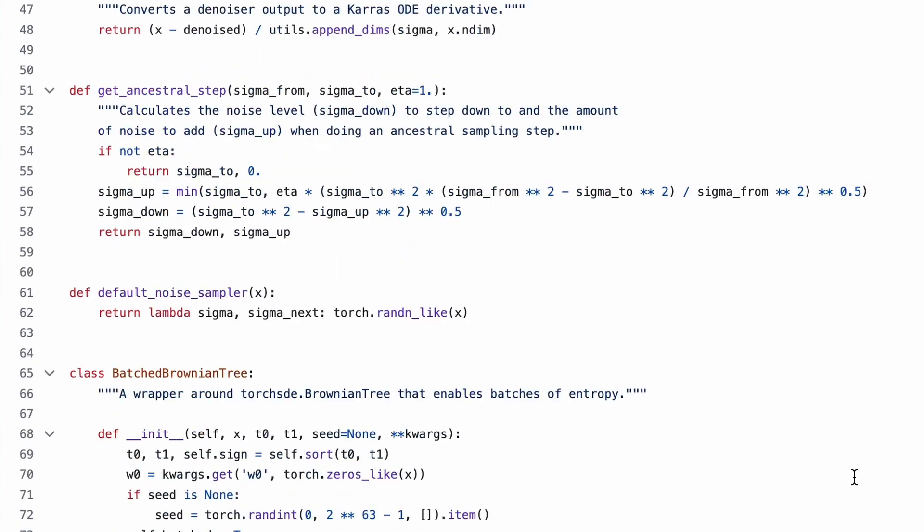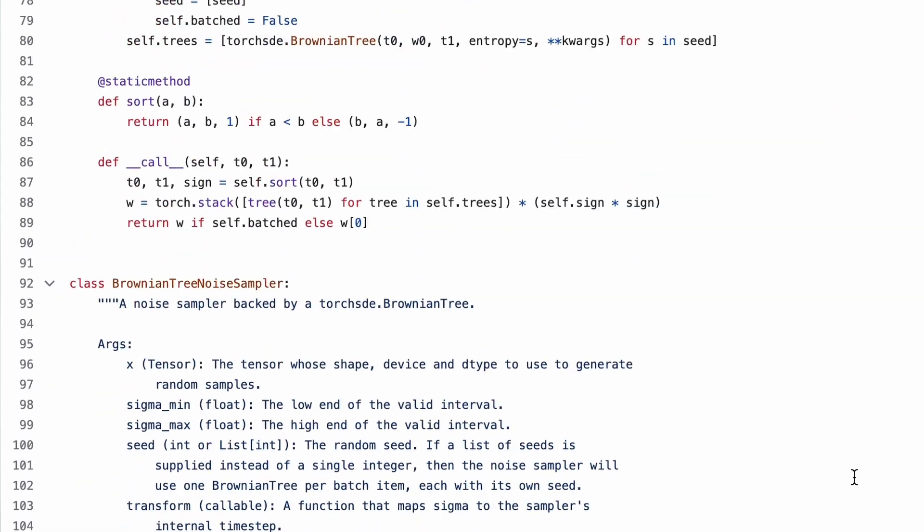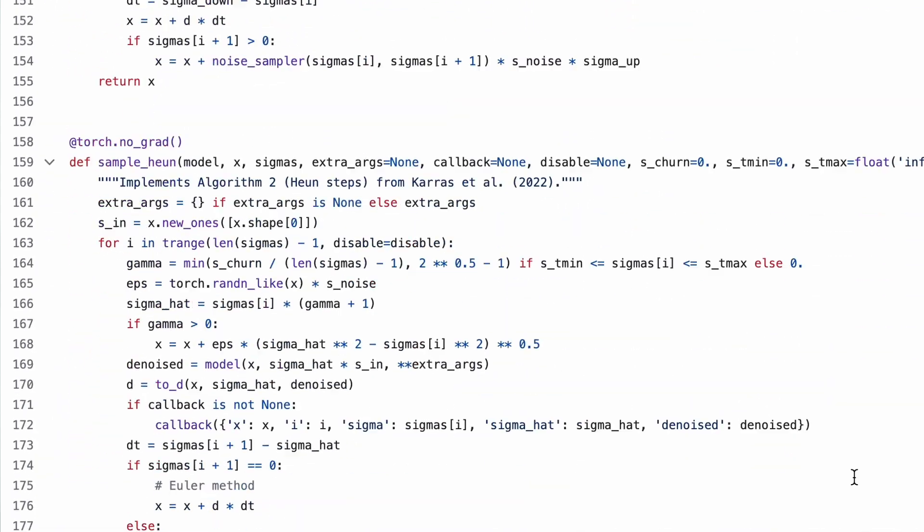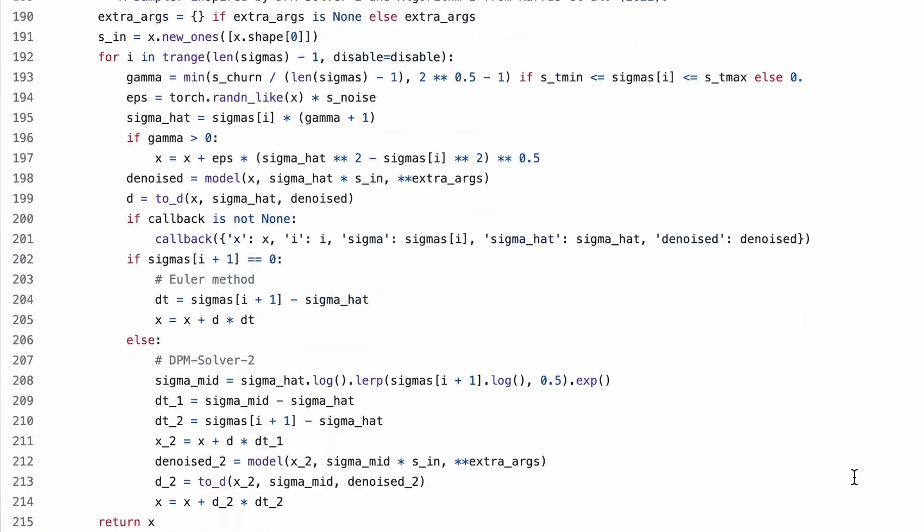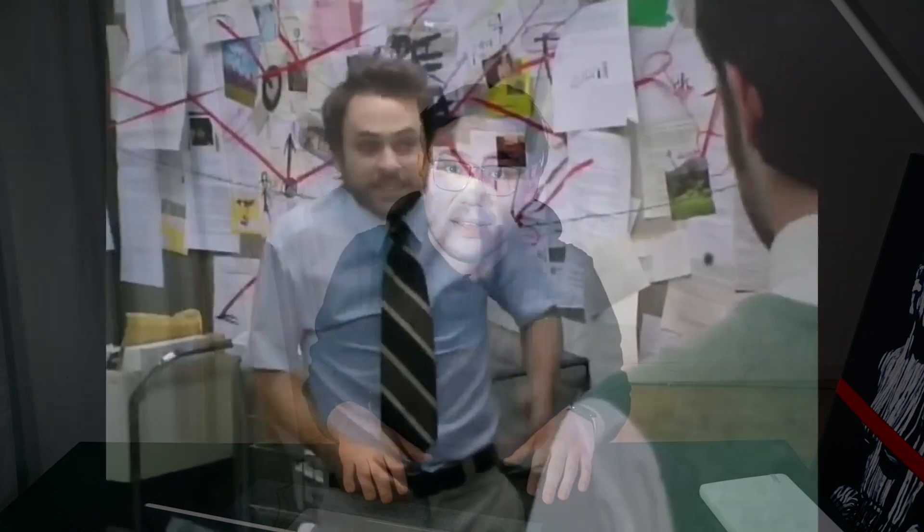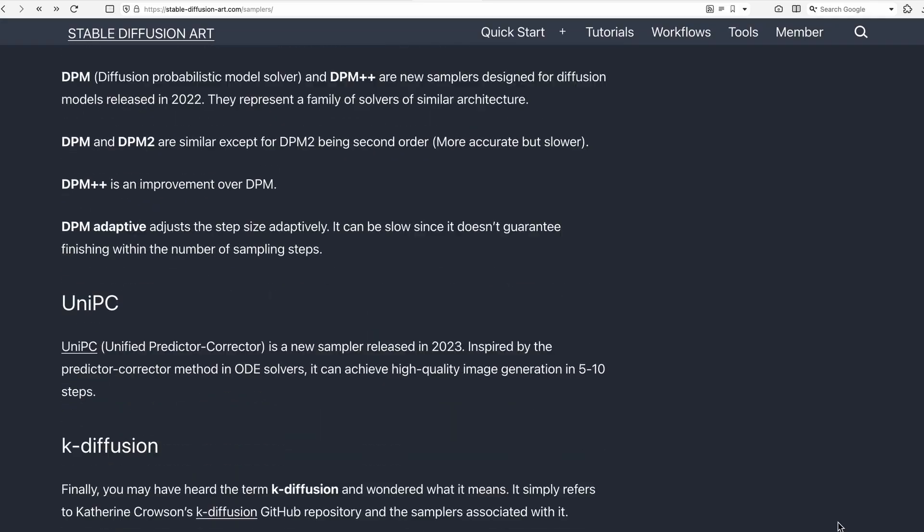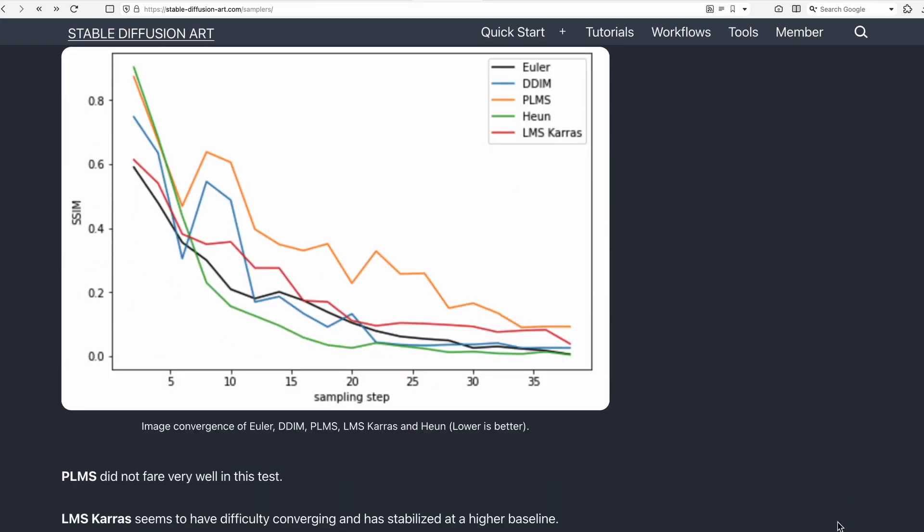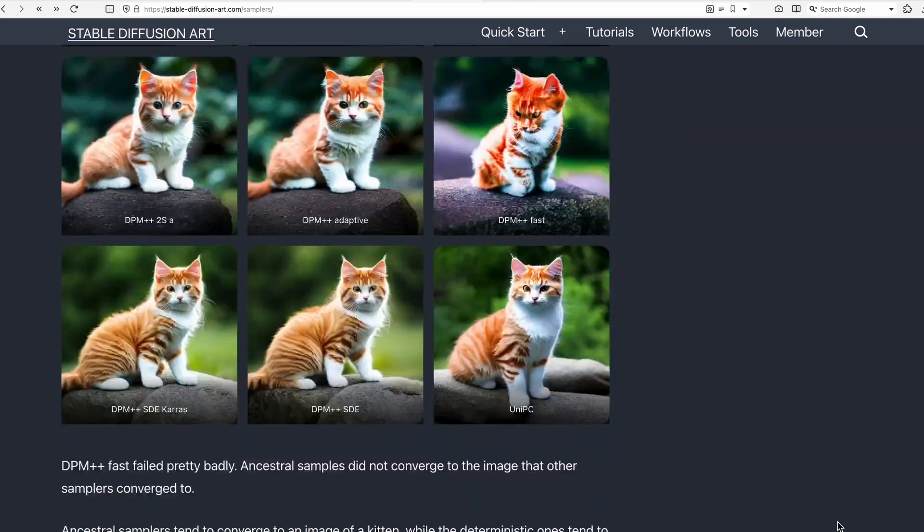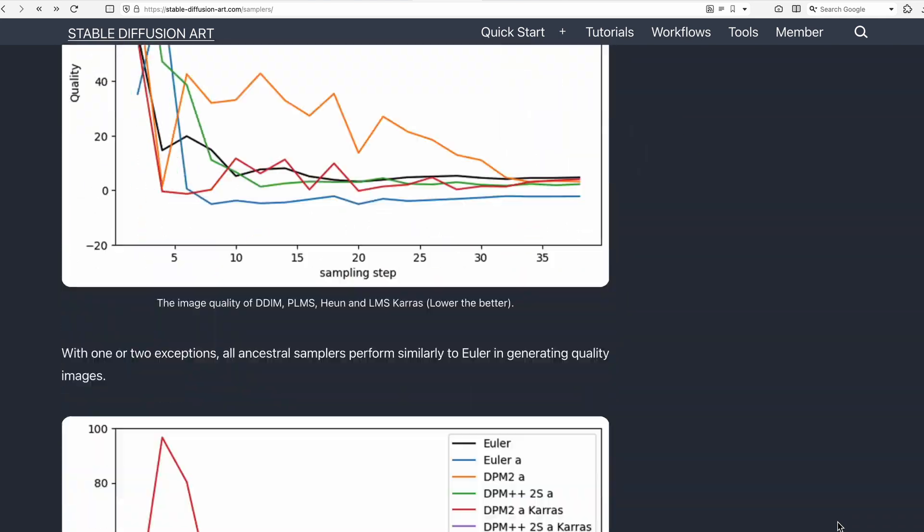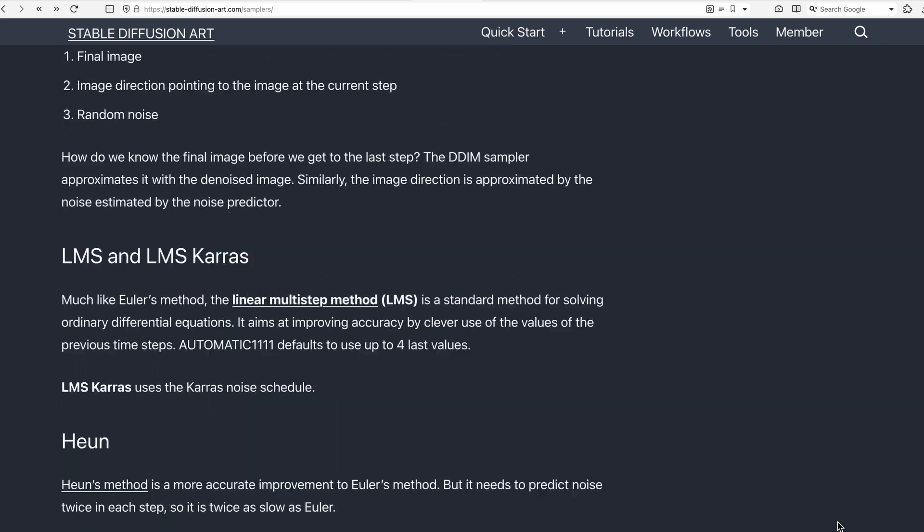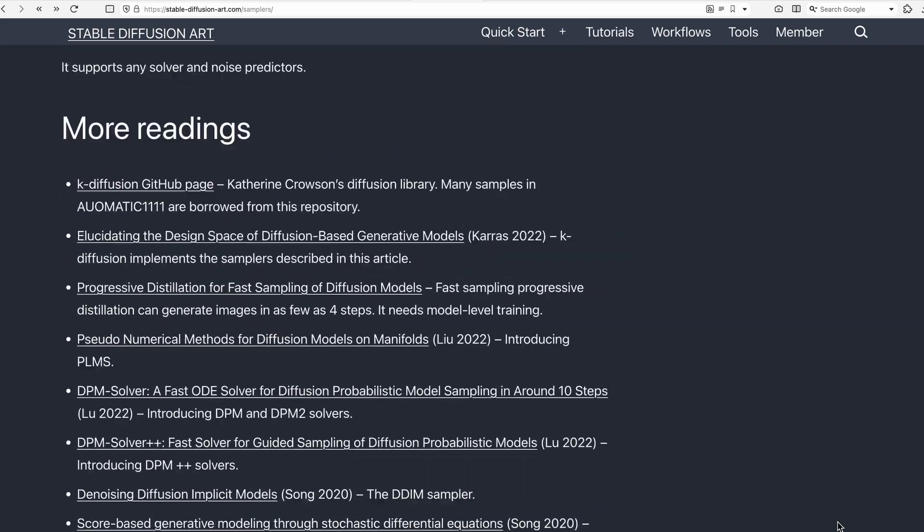Behind each sampler, there is quite complex mathematics that you can even understand yourself if you look at the code of these samplers. But I don't see the point in analyzing each sampler individually, as there are too much of them. Let's instead focus on samplers from the perspective of several key parameters that are important to us as users: speed, quality, and convergence. The best way to compare them is, of course, to look at the benchmark. Fortunately, I stumbled upon the website StableDiffusionArt.com, where all of this had already been done before me, for which I am immensely grateful.